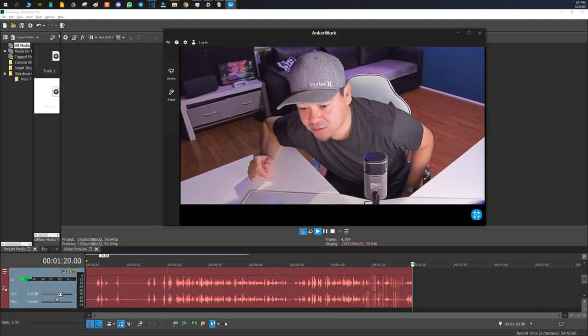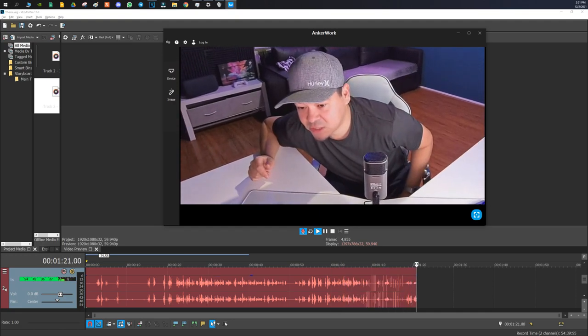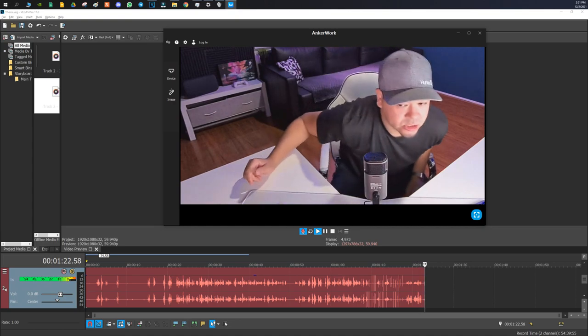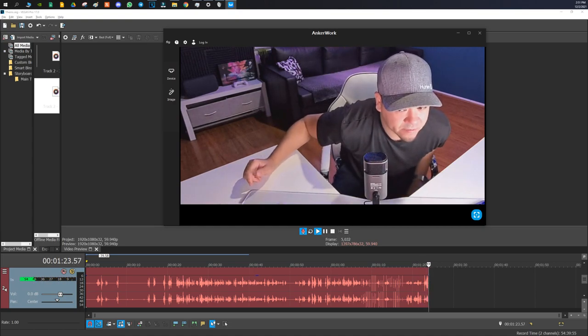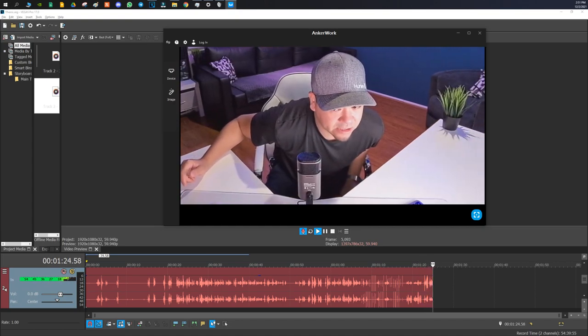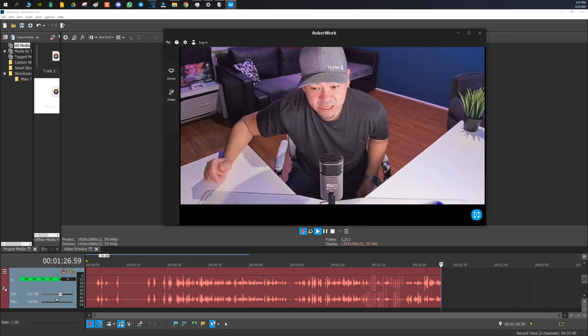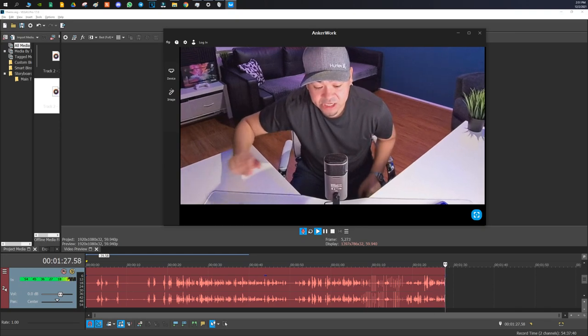So if I talk over here, you can see one of the side gets bigger. Talk over there, it gets the other side bigger. So that is a left and right channel.